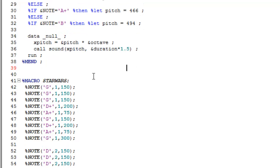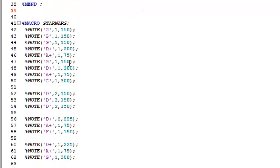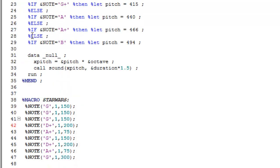I've just timed the duration by one and a half in this example just to make the notes play a little bit longer. So now all it is is simply a case of taking the notes from the Imperial March theme tune and entering them into our note macro.